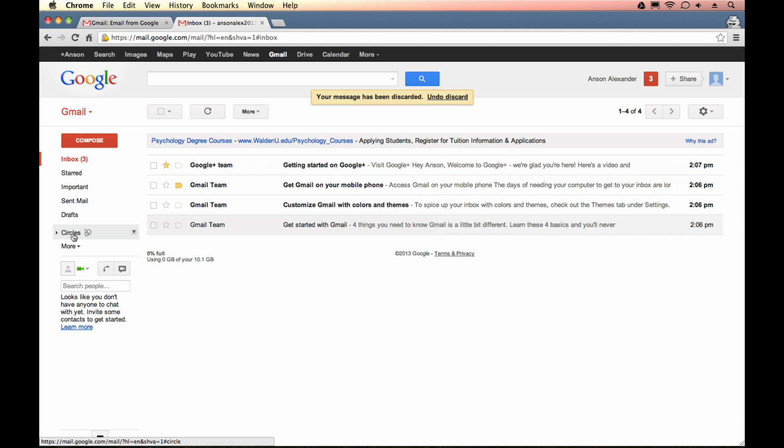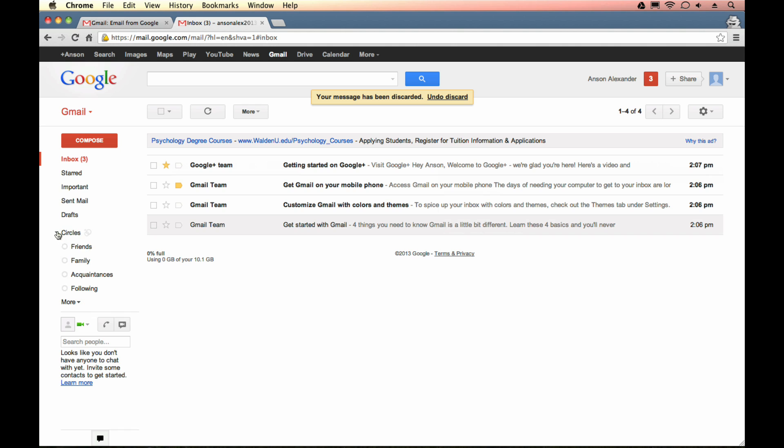You'll notice that there's this section called circles over here to the left. These are people that you have added in Google+. If you actually add contacts in Google+, they will show up underneath this circles section of Gmail. So you could send an email to people that you've circled on Google+. If you want to learn more about that, please see my tutorial specifically dedicated to Google+.